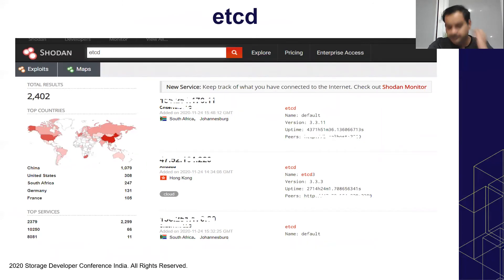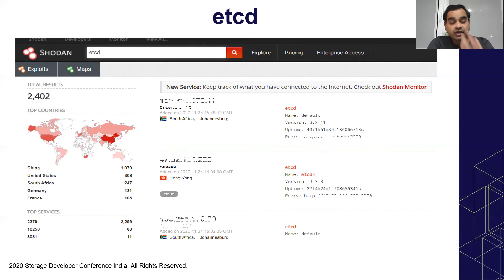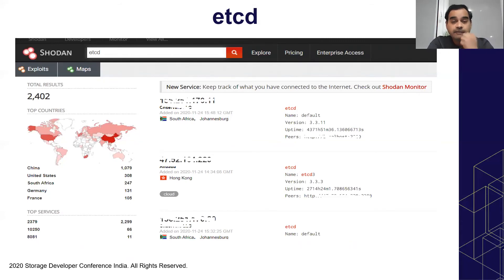I searched Shodan for etcd and found around 2,400 etcd servers showing up publicly. What is etcd? It's a key-value pair database that stores your secrets — passwords and security tokens used to communicate with the API server, as well as the system state and cluster configuration. It keeps a snapshot of system state. Etcd is a very important database, and that important database should not be exposed on the internet.